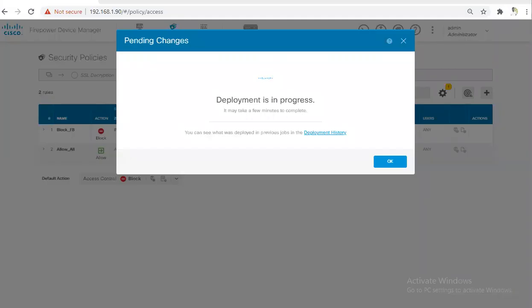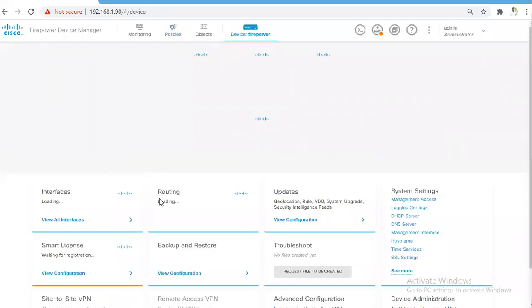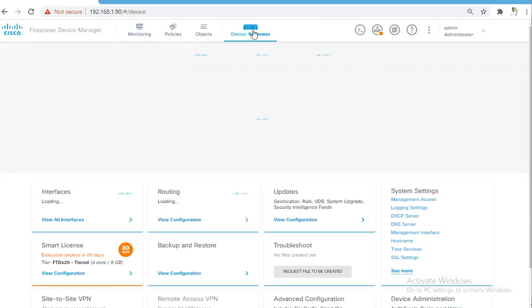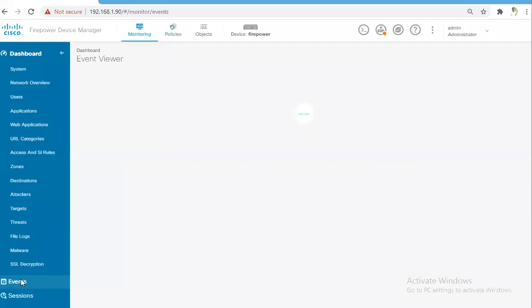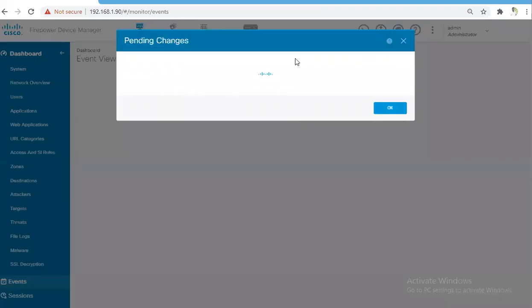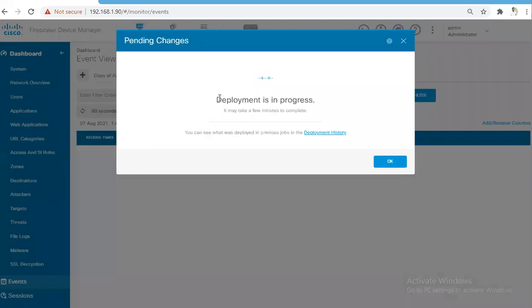It will take a couple of minutes to deploy the changes. The deployment is in progress. Meanwhile, you can go back to check the logins. In order to check the logging or the events, you have to go to Monitoring and go to Events. As soon as the changes get deployed, we'll generate the traffic again for Facebook and Amazon, and we'll be able to see the logs here.